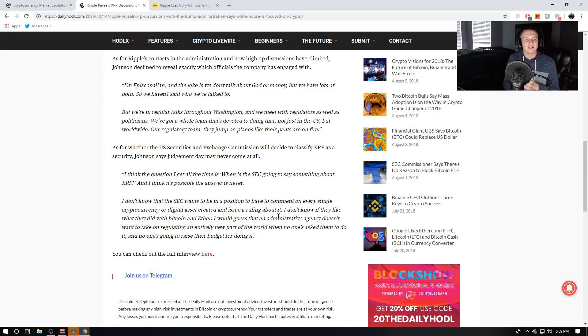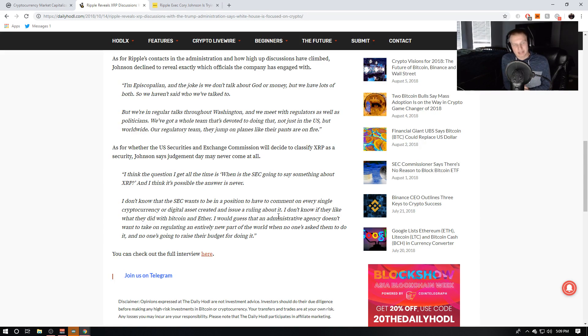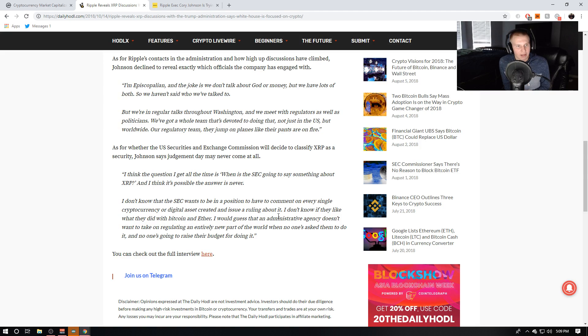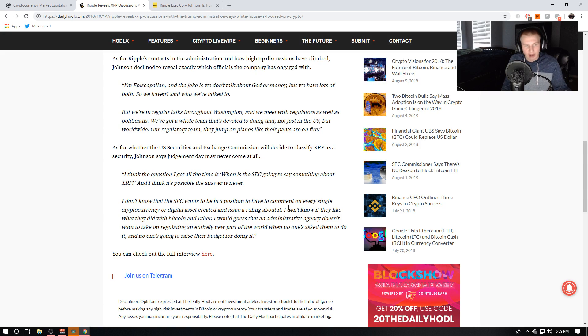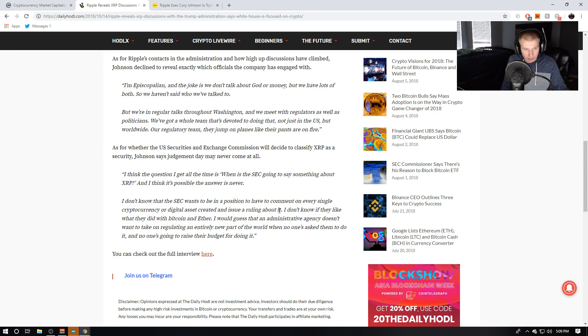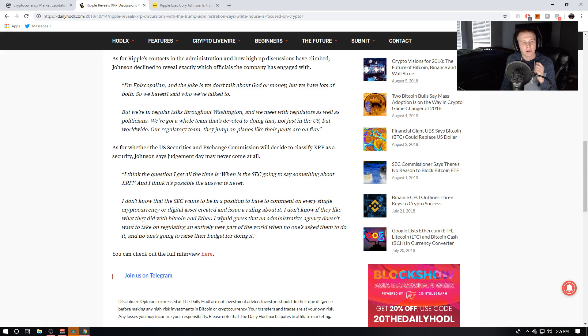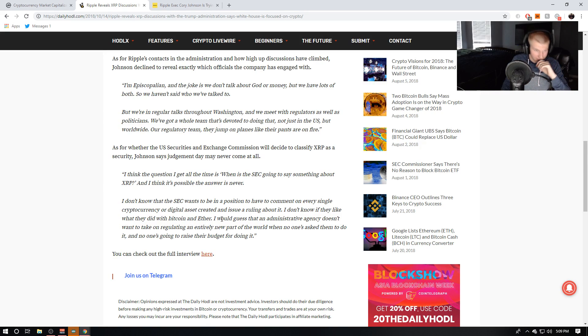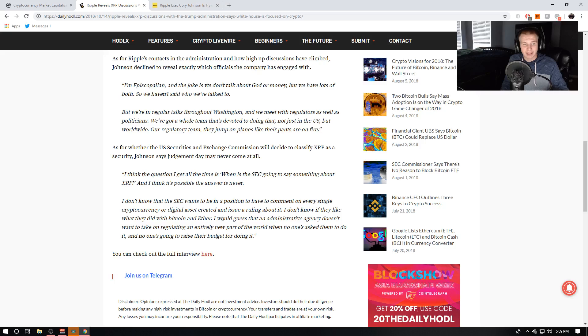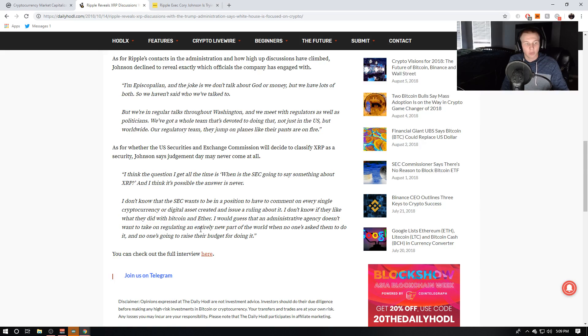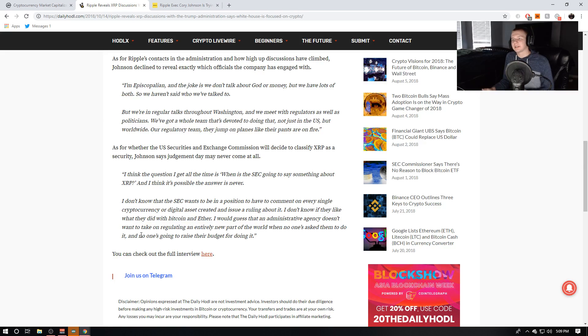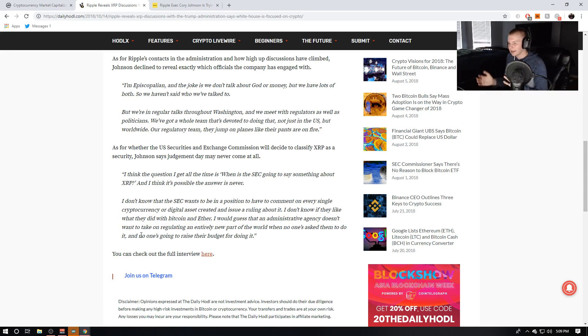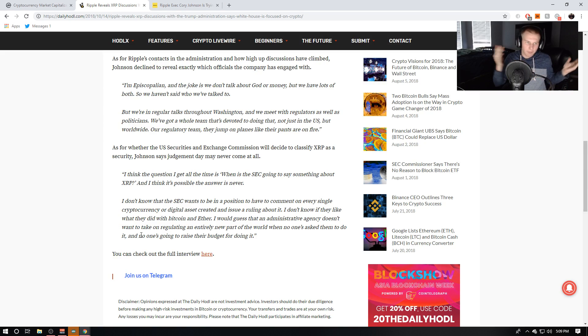And he says, I think the question I get all the time is, when is the SEC going to say something about XRP? And I think it's possible the answer is never. I don't know that the SEC wants to be in a position to have to comment on every single cryptocurrency or digital assets created and issued a ruling about it. I don't know if they like what they did with Bitcoin and Ethereum. I would guess that an administrative agency doesn't want to take on regulating an entire new part of the world when no one's asked them to do it. And no one's going to raise a budget for doing it. So it really seems like the SEC is going to stay on the sidelines and kind of leave the regulation to the White House.